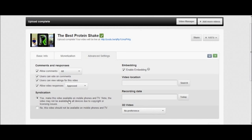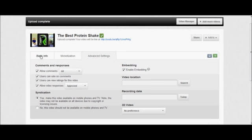Yes, make syndication possible on mobile phones and TV. This will make it so people can watch it on their droids and their iPhones and their tablets. All the rest of the stuff is up to you really.